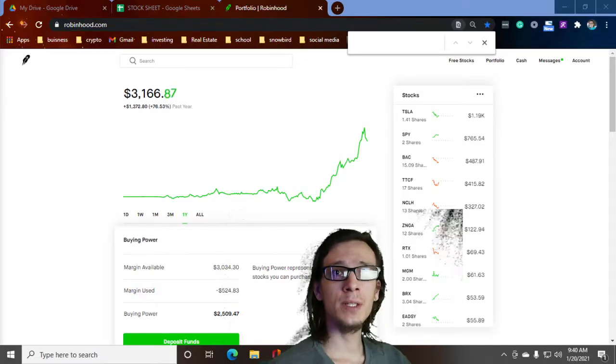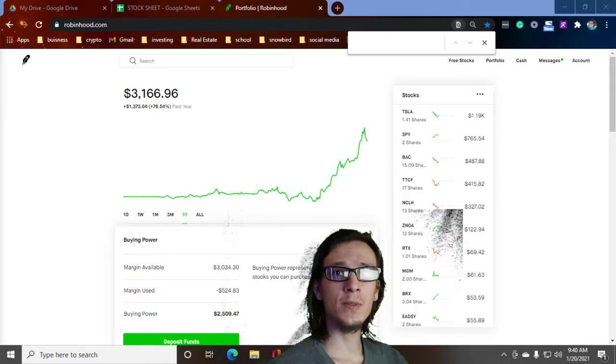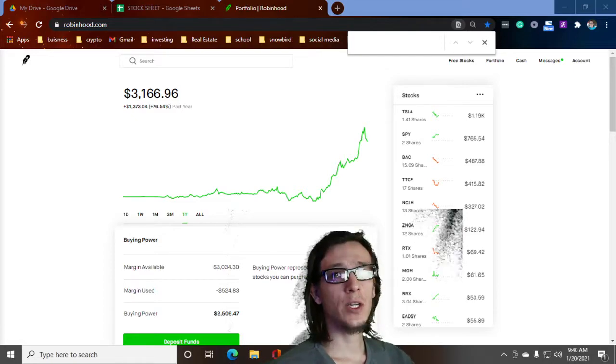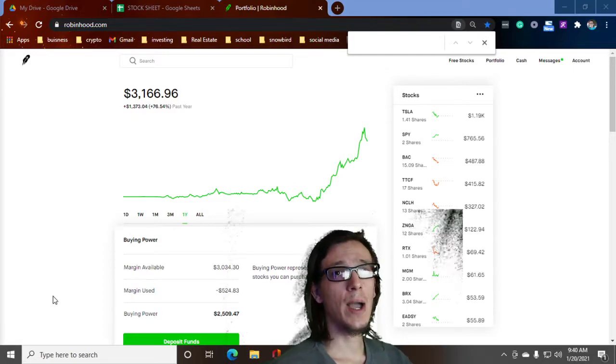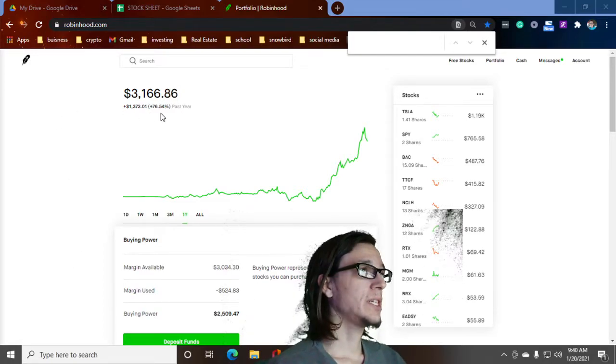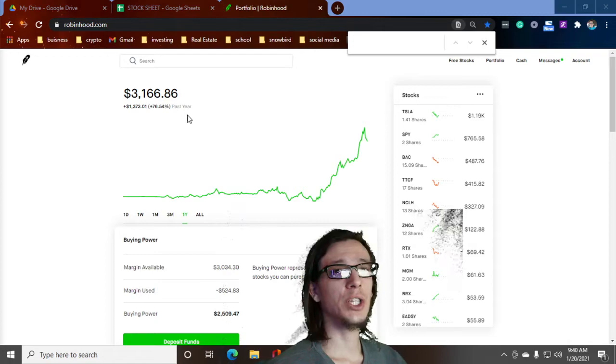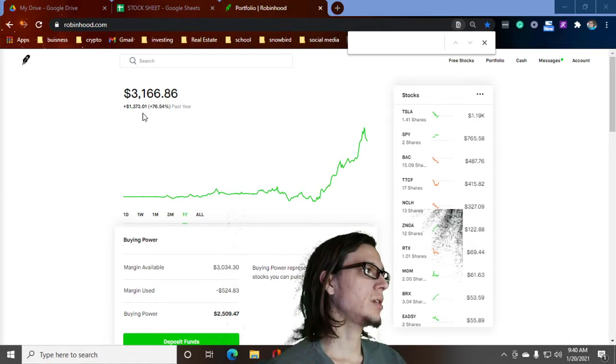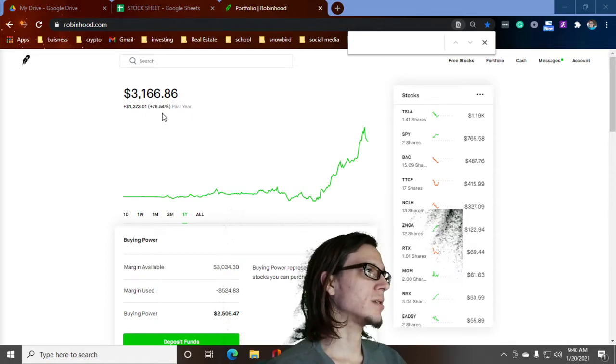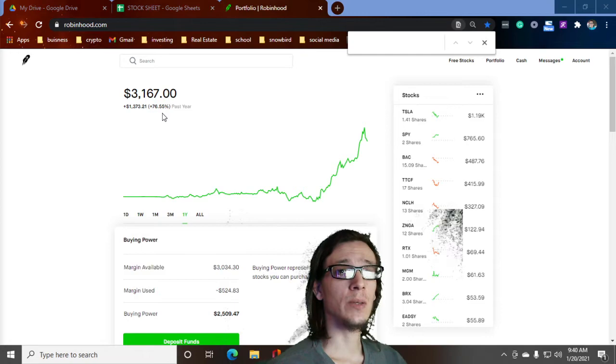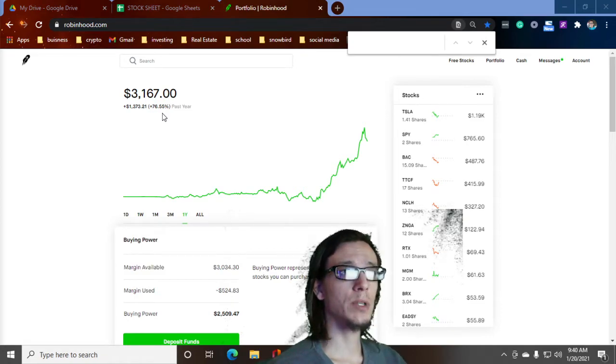Hello everybody. Welcome to another video. Today we're going to be going through how I made a pretty decent little chunk of change this year. I'm going to run you through my history on Robin Hood.